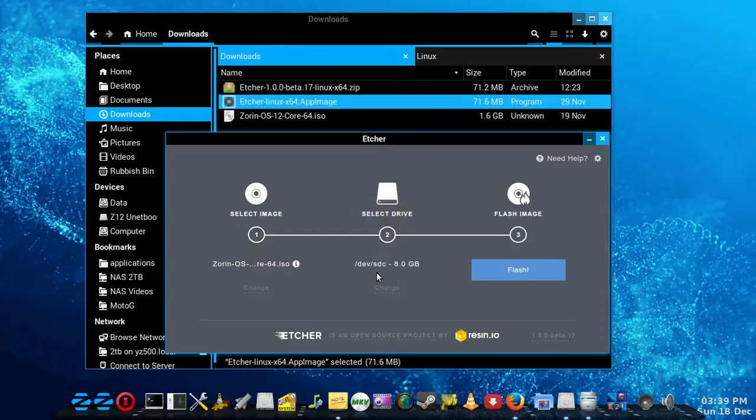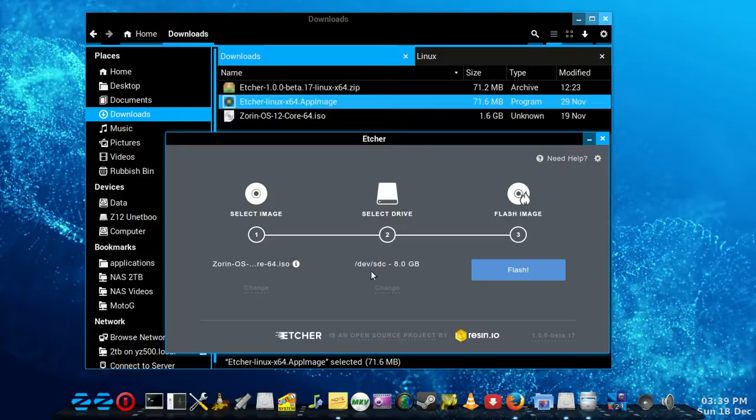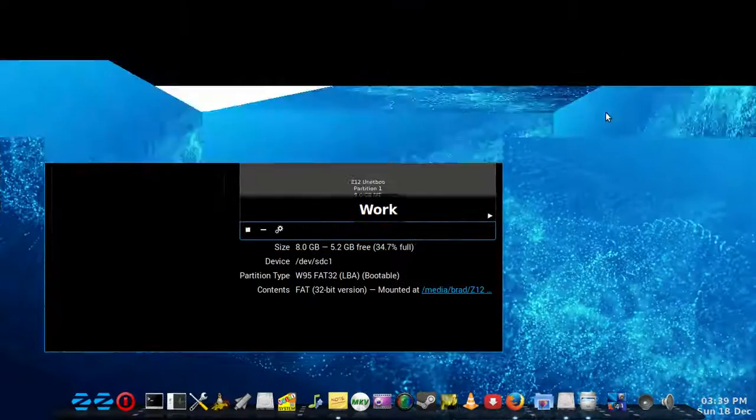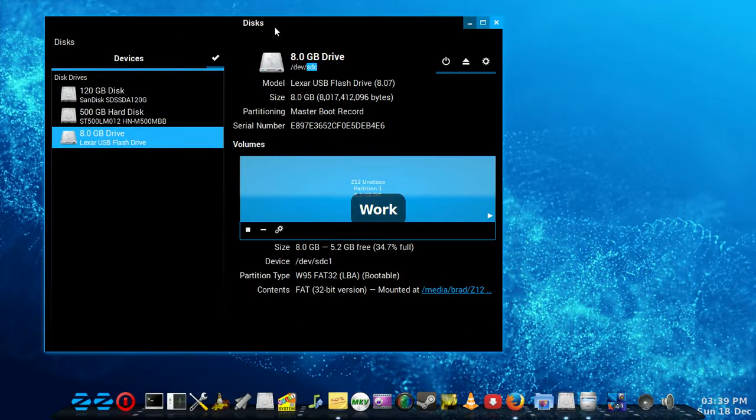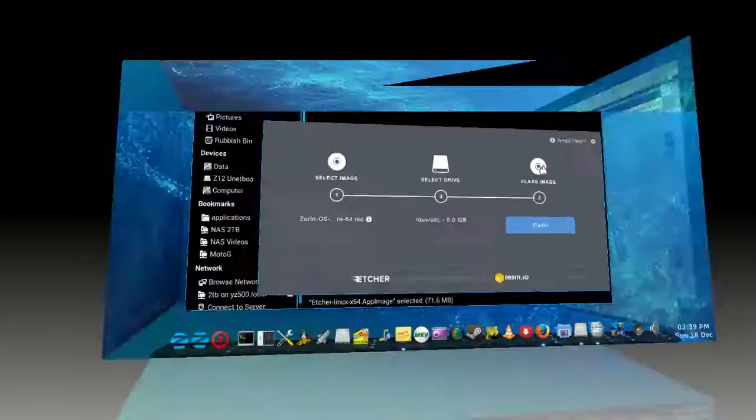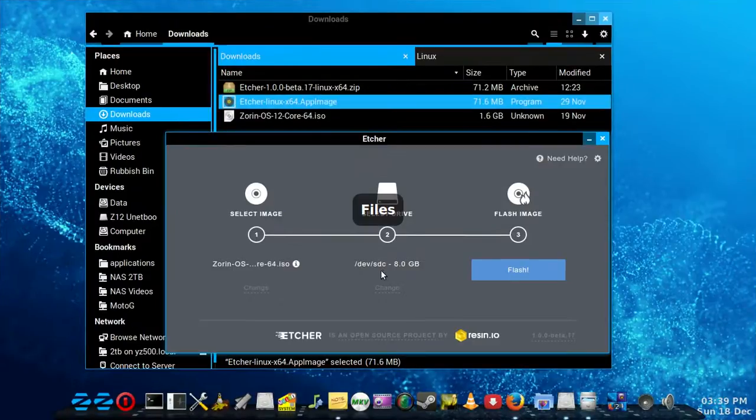The main thing is to obviously select the right image, whichever one you want to burn, and make sure that it's going to SDC or whatever your drive is. Check that with your disk utility or something similar, just as long as it's pointing there.